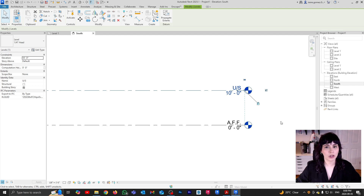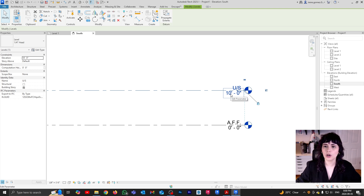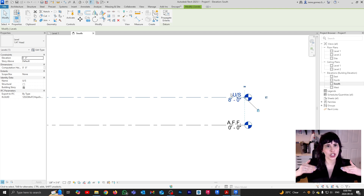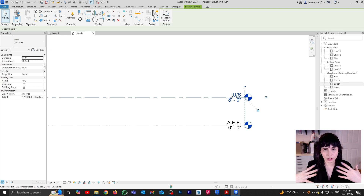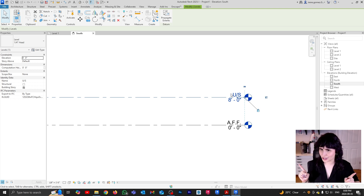So that's the first thing you can change about levels — their names. The other thing you can change is the height. By default with Imperial, you start with zero feet and ten feet. But let's say I need this to be eight feet. If I want to change the height of my level, I can go where the numerical value is, click, type eight feet, enter, and that's going to change the position of my level. Keep in mind that if I had walls, floors, or ceilings attached to those levels, all of those things would have moved down with my level.